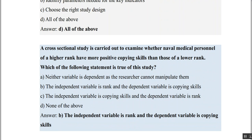A cross-sectional study is carried out to examine whether naval medical personnel of higher rank have more positive coping skills than those of a lower rank. The independent variable is rank and the dependent variable is coping skills, since rank is affecting coping skill. B is the correct answer. Remember: the dependent variable is the one being affected, and the independent variable is the one doing the affecting.